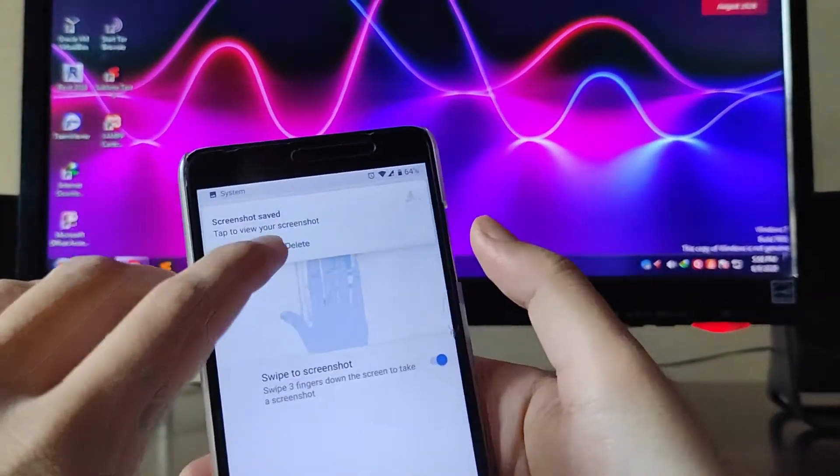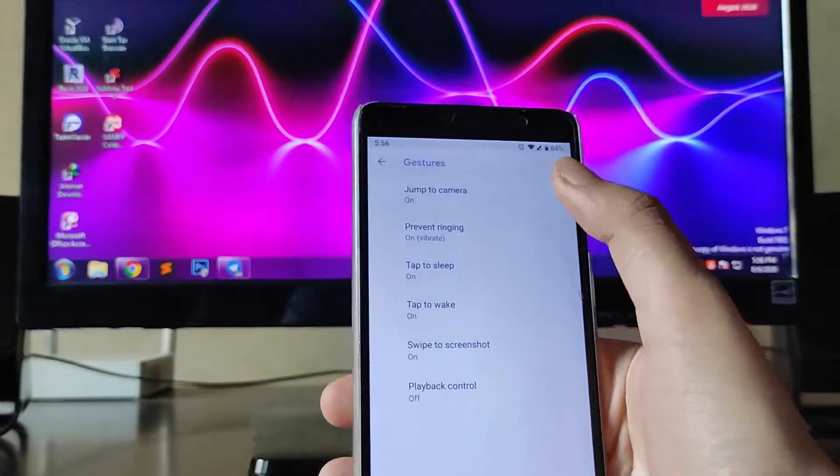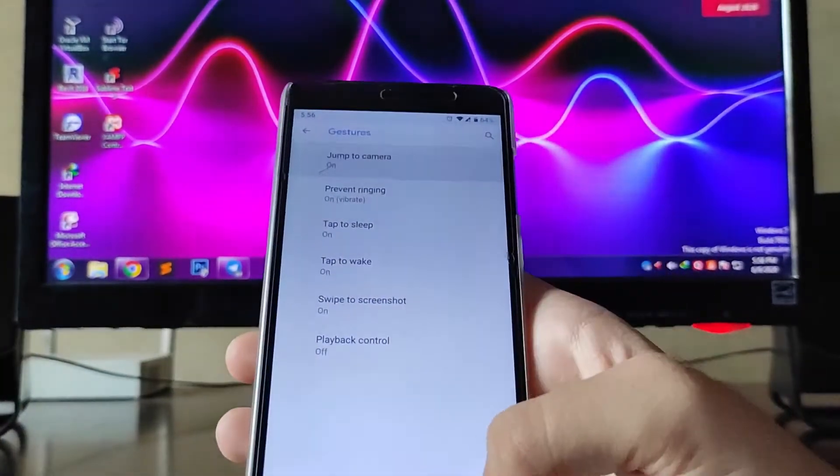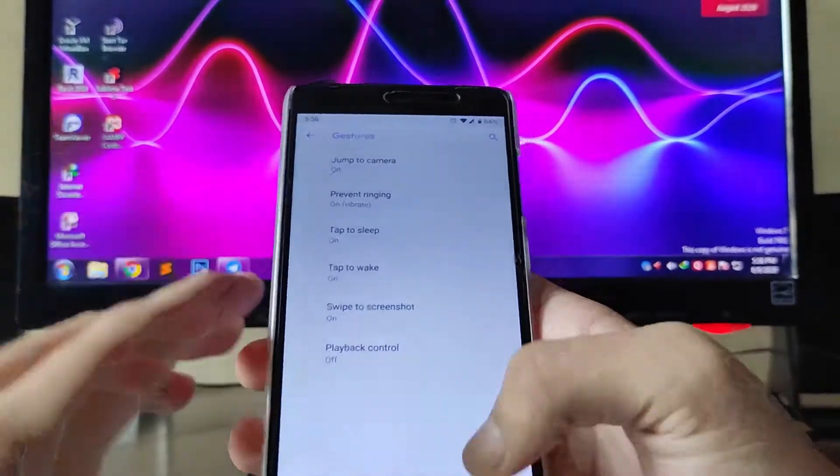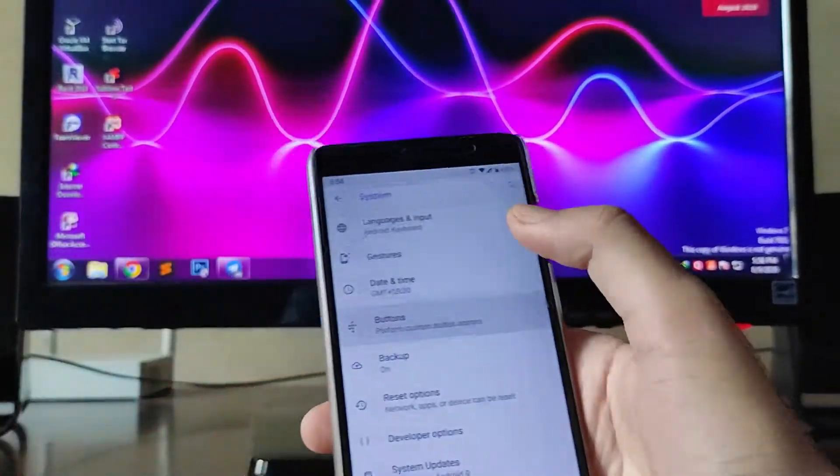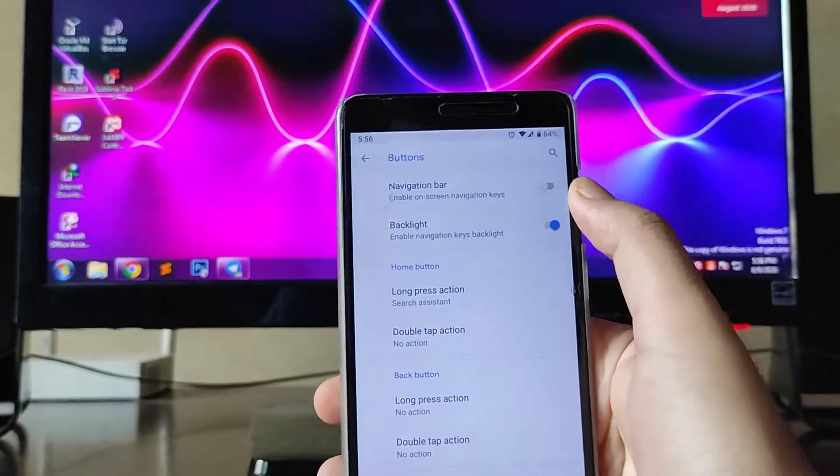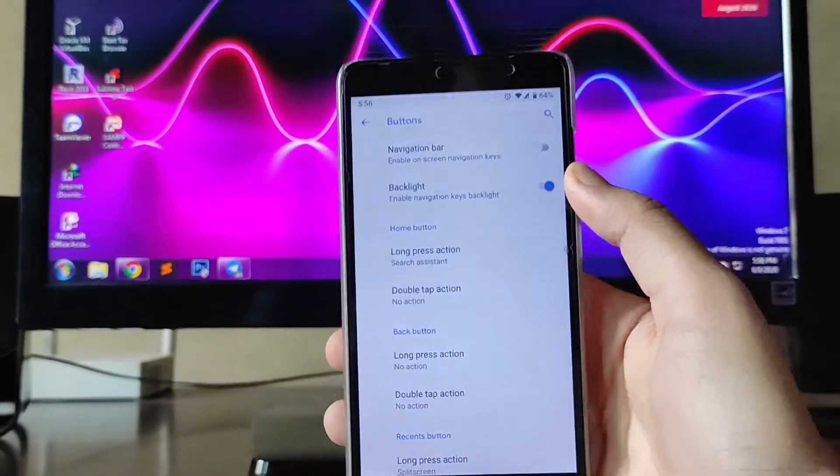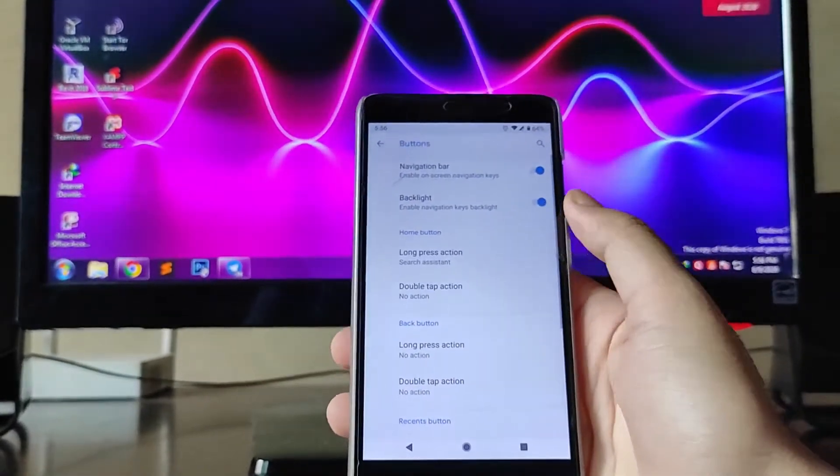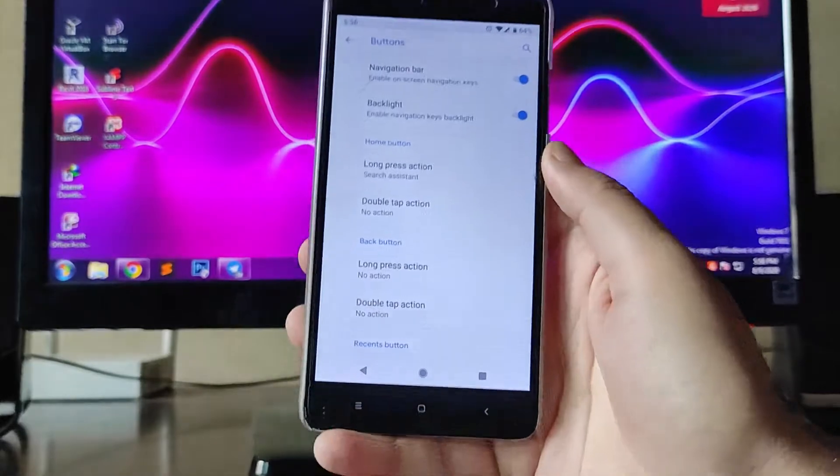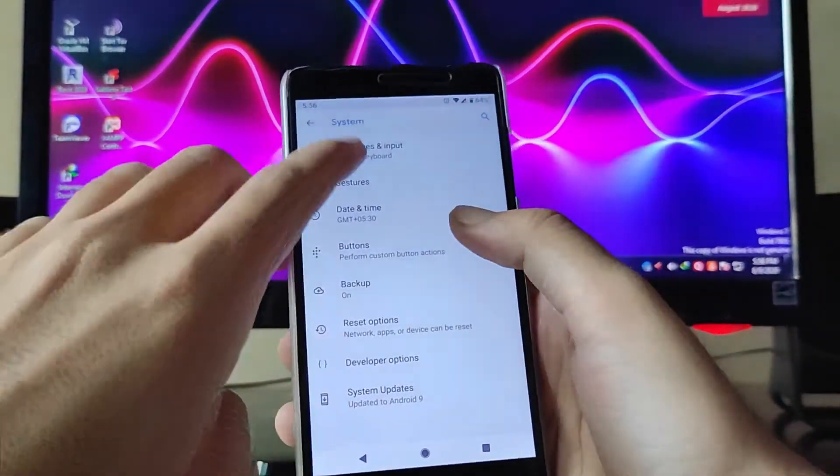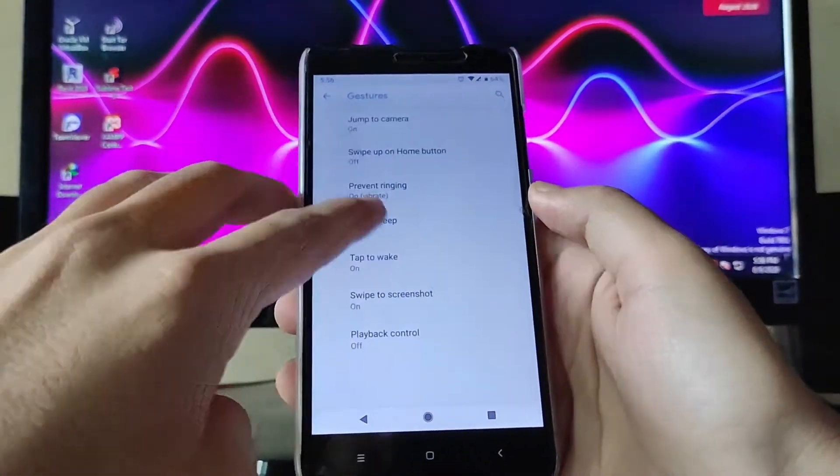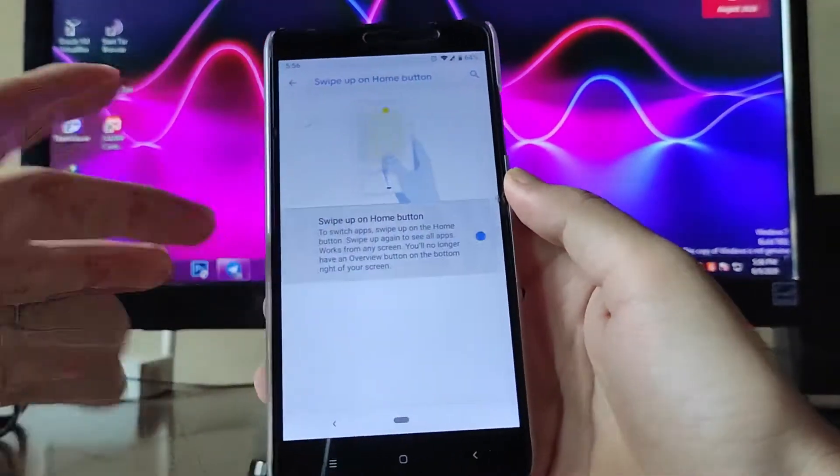You get jump to camera and everything. Going to the buttons, you get the navigation bar option available here, but if you turn it on, the hardware buttons just get disabled. In the gestures you get the swipe on the home button.